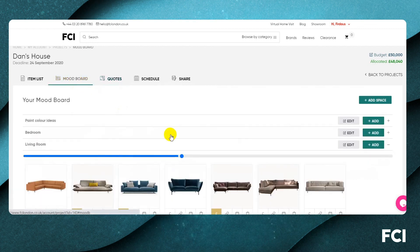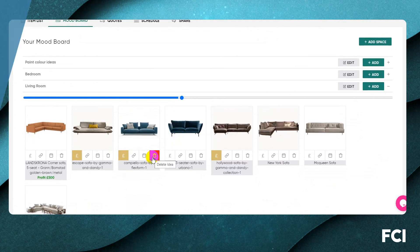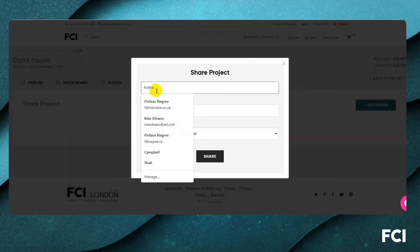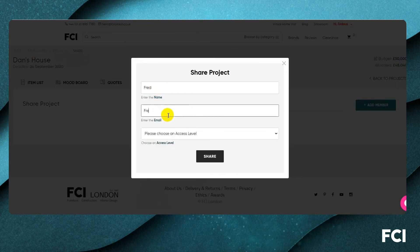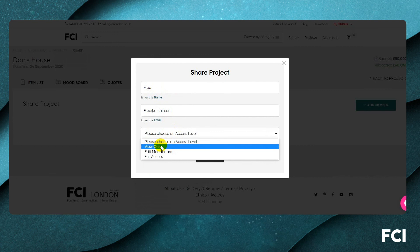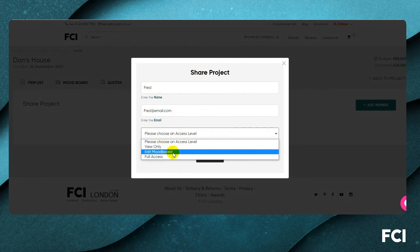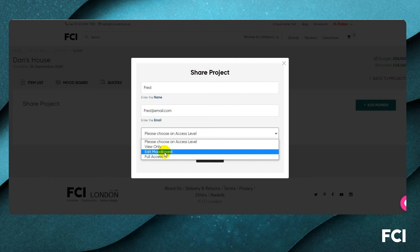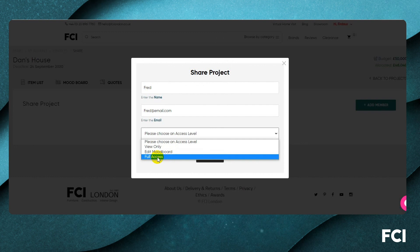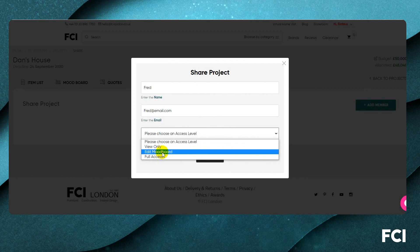Now we want to share this with our client. Go into the share functionality, add a client — let's say Fred at fred@email.com — and decide what level of access he should have. View only means he can look but not change. Edit mood board access lets him add or remove items from the mood board. Full access is for a colleague, subcontractor, architect, or builder who needs access to the financial side as well. Let's give Fred mood board access.